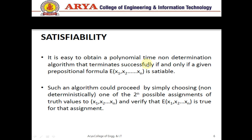It is easy to obtain a polynomial time non-deterministic algorithm that terminates successfully if and only if a given propositional formula is satisfiable. Non-deterministic means for one value we have a number of options. Such an algorithm would proceed by simply choosing one of the 2^n possible assignments of truth values — 2^n means there are a number of possible guesses. If n equals 5 then 2^5 equals 32 possible values. From these 32 tuples we can choose any value and verify whether the result is true or not.